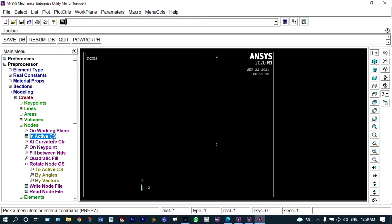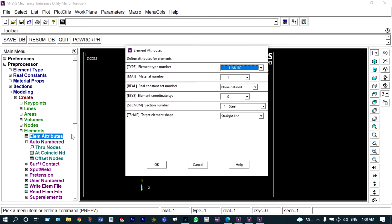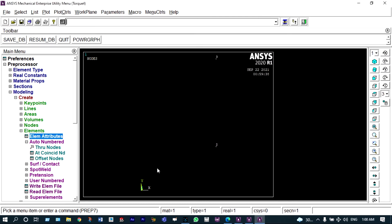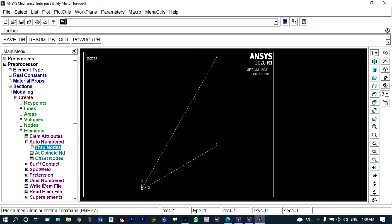We have to connect these nodes in the form of elements using the elements menu. Elements 1 and 2 are made of steel. Under element attributes, we set the material to steel, then connect element 1 by selecting nodes 1 and 2, and element 2 by selecting nodes 1 and 3. So these two elements are made up of steel.